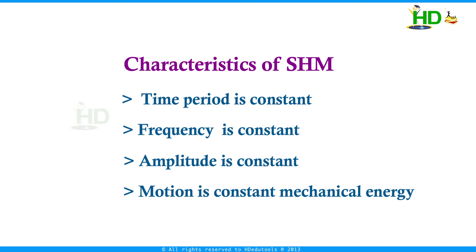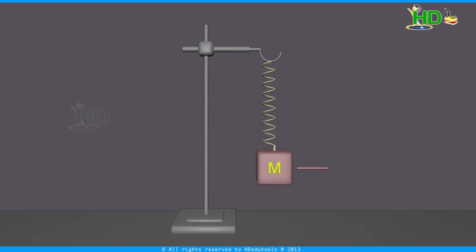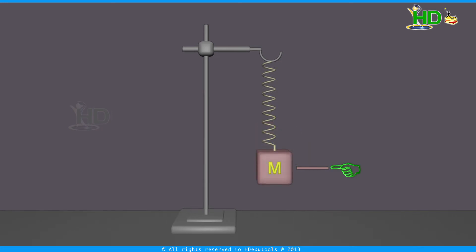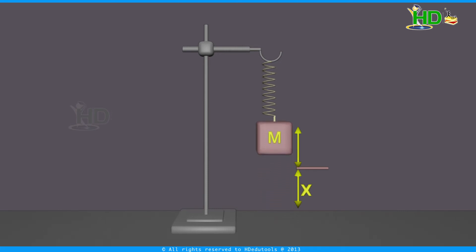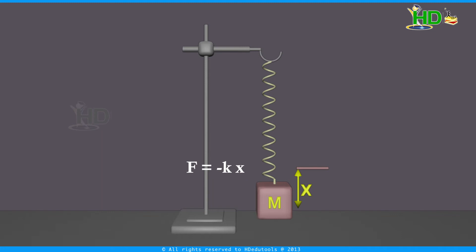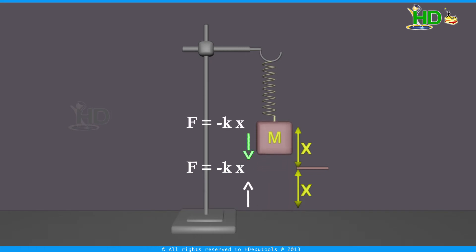Now we take another model to demonstrate simple harmonic motion: a system in which a mass is attached to an oscillating spring. Consider a mass m attached to a spring suspended vertically. When you pull this mass and leave it, the mass oscillates about the mean position. When the mass moves upward, a restoring force develops in the spring that tries to move the mass back. When the mass moves to the compressed position, again a restoring force develops in the spring which helps the mass move vertically down.